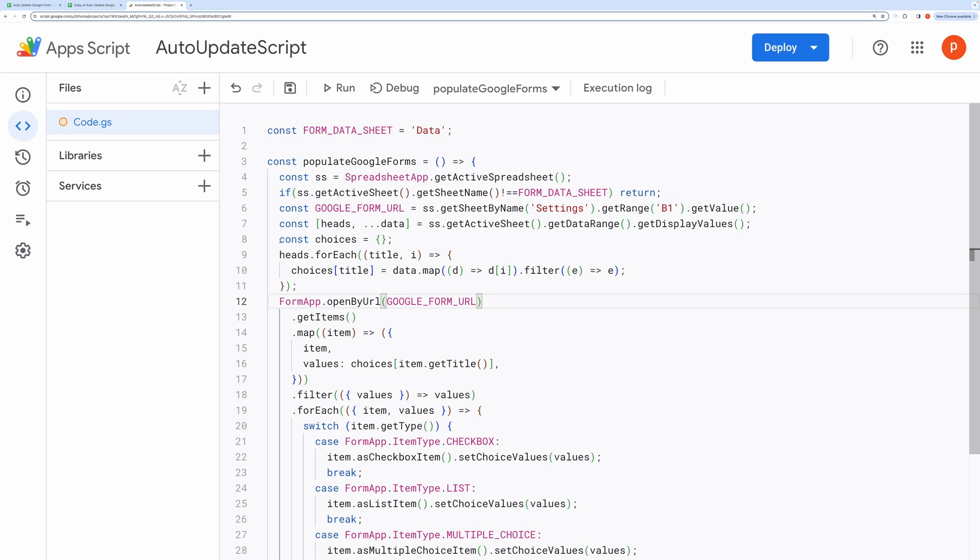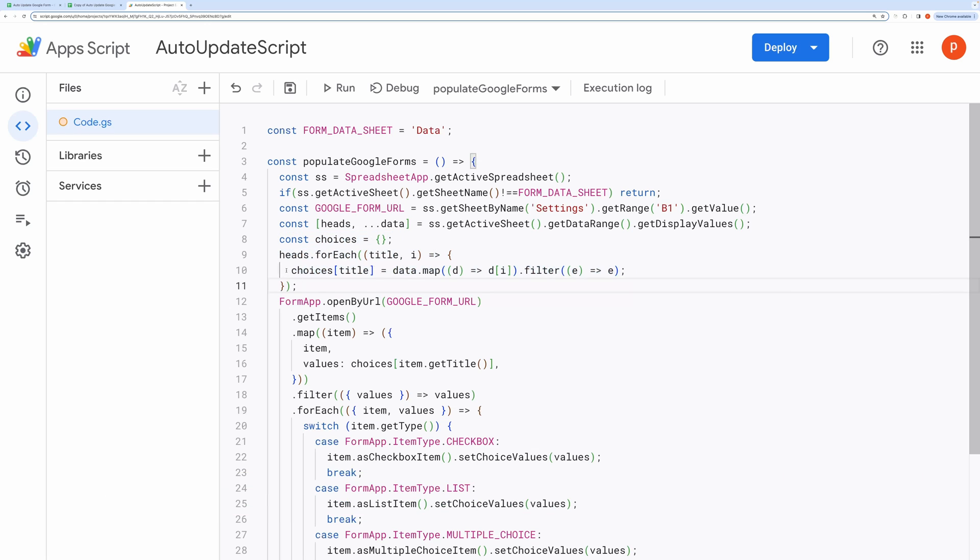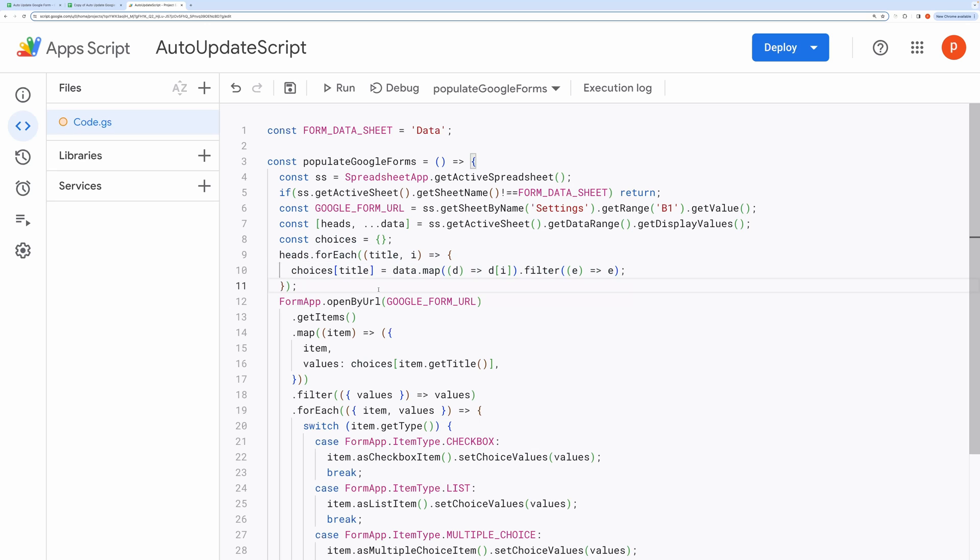Using the headers from the first row, it creates a dictionary called Choices. For each title, it maps the corresponding column data into an array, excluding any empty values. This results in an object where each key is a question title, and each value is an array of choices for that question.